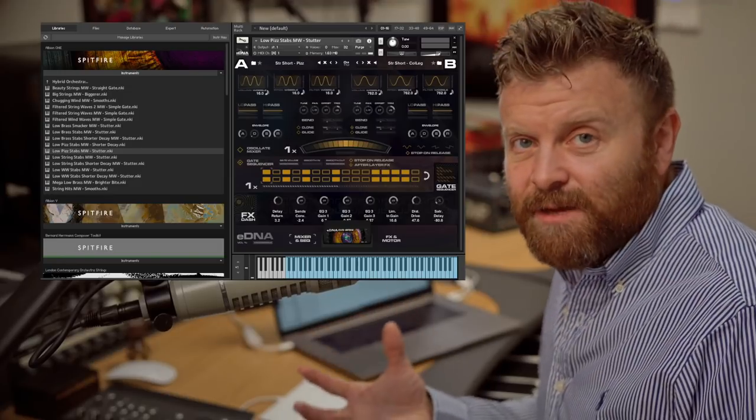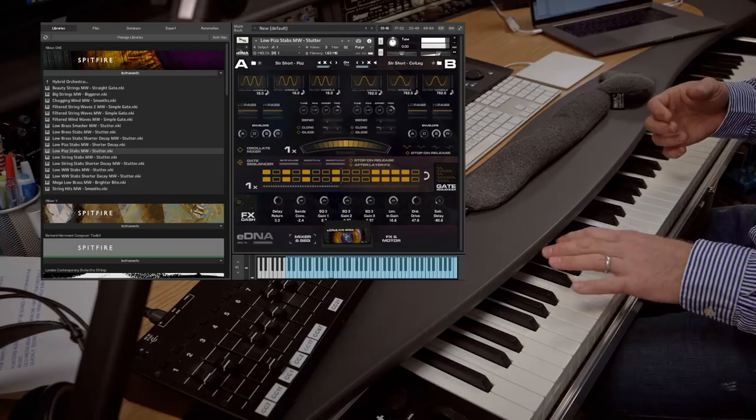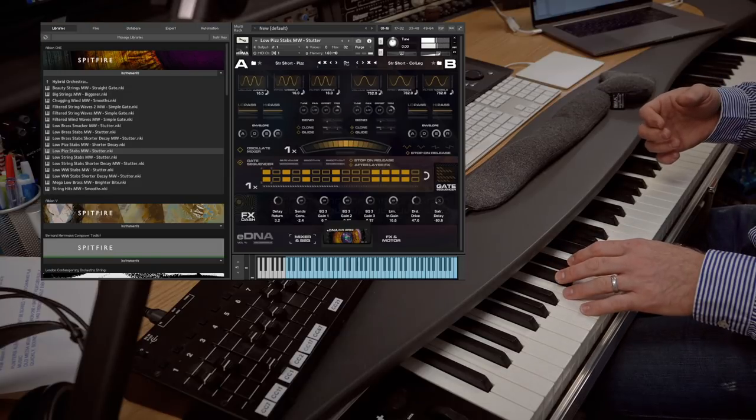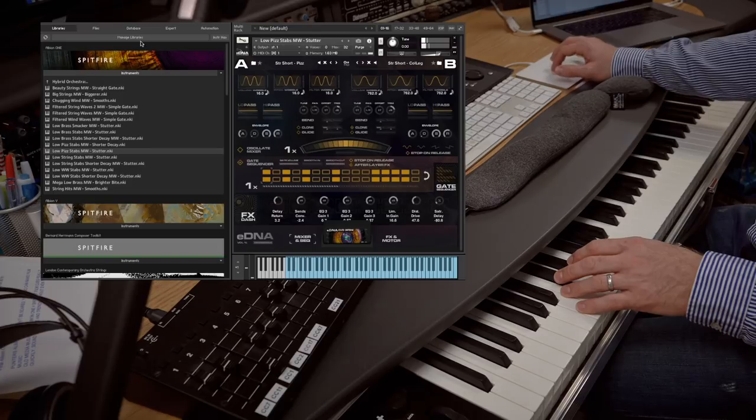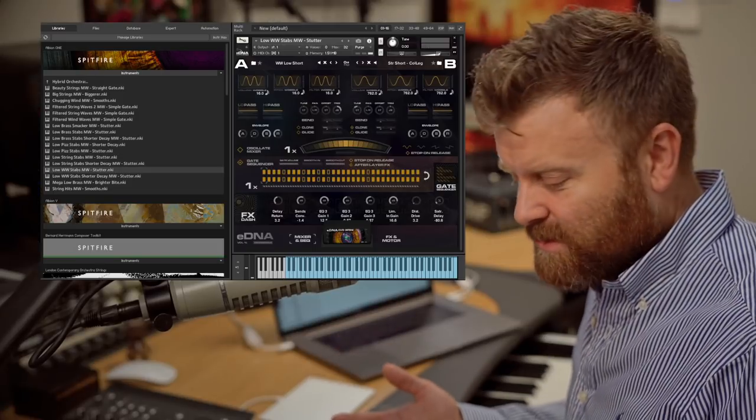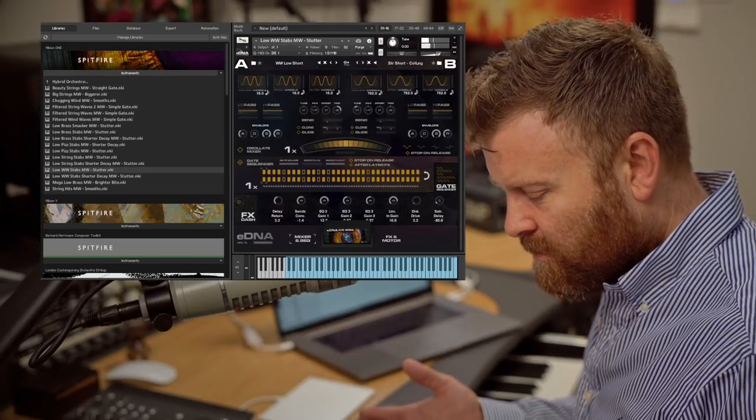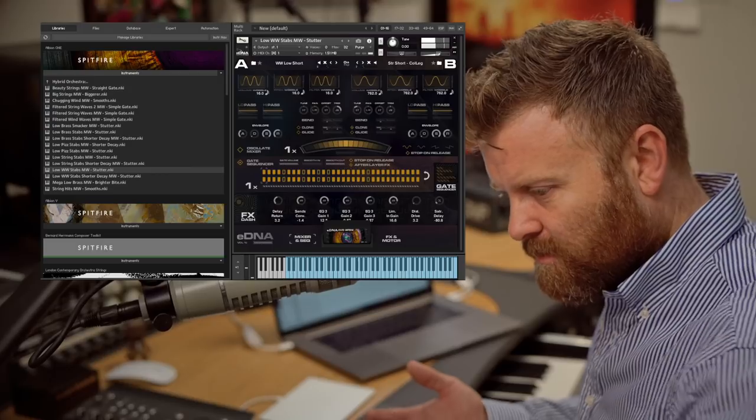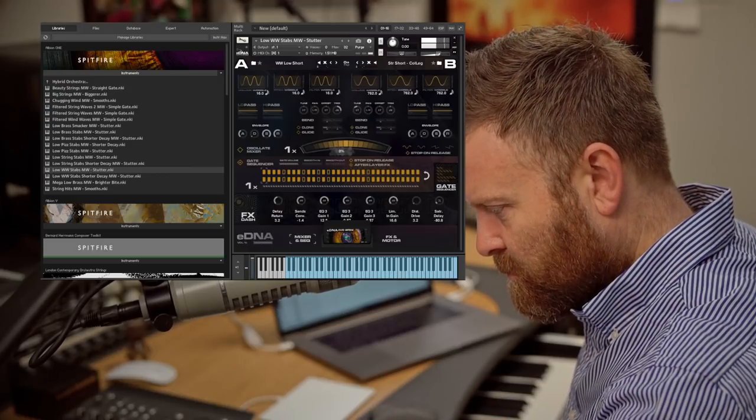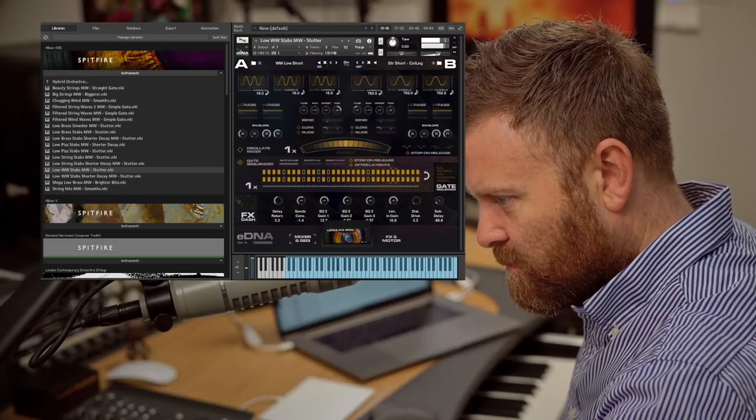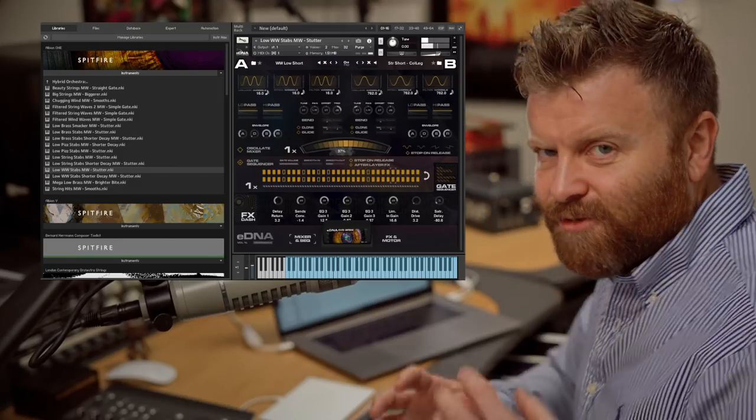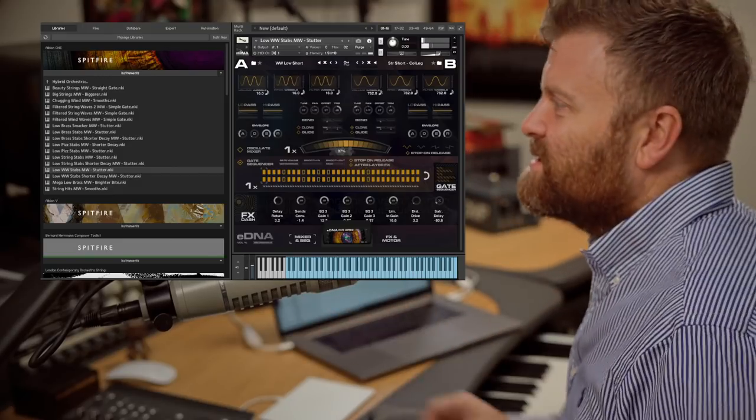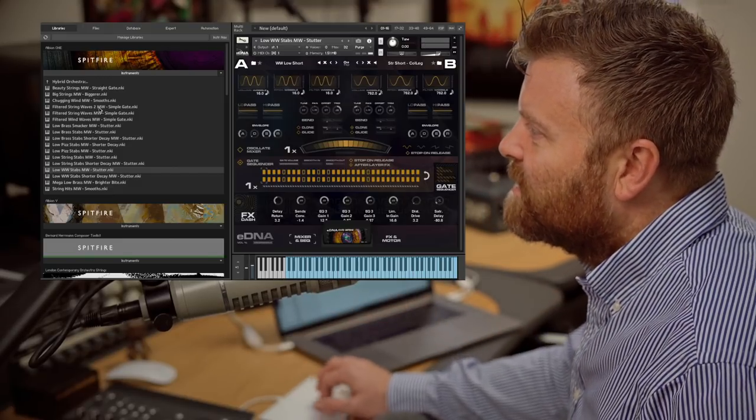And the same thing with plucked strings, and with woodwinds. You've got a little stutter on there available on the mod wheel as well.